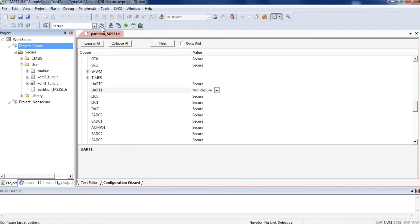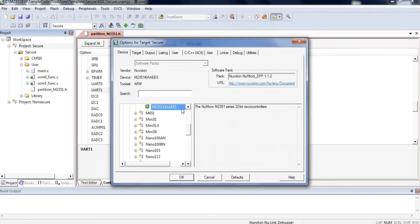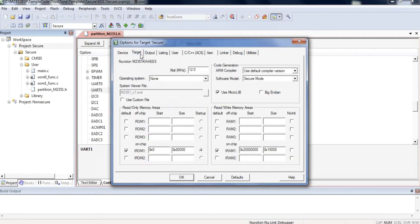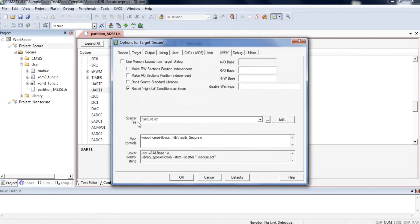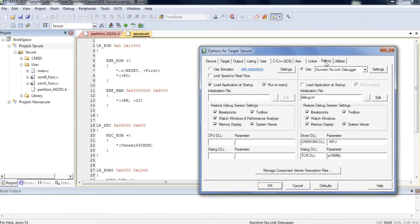Configure related secure and non-secure project settings after setting security attribution. Under the Secure Project, click Options for Target. On the Device page, select M2351. On the Target page, select Software Model to Secure Mode. On the Link page, edit the SCAT file to specify Secure Flash, SRAM, and Non-Secure Callable entry function location, and import the Non-Secure Callable function library. On the Debug page, select the Download and Debug Tool to Nuvoton NuLink Debugger.